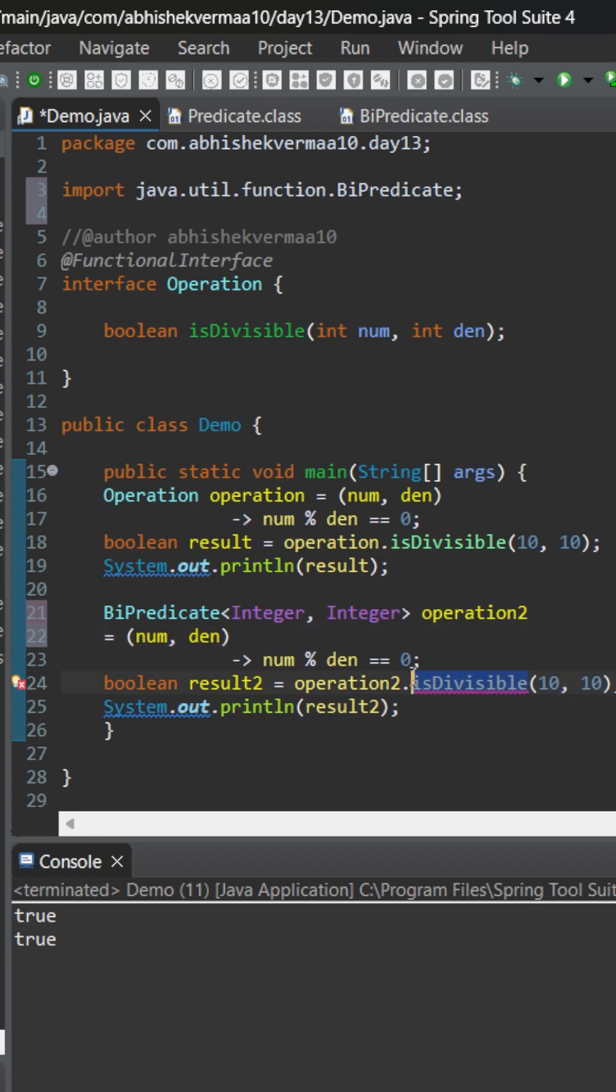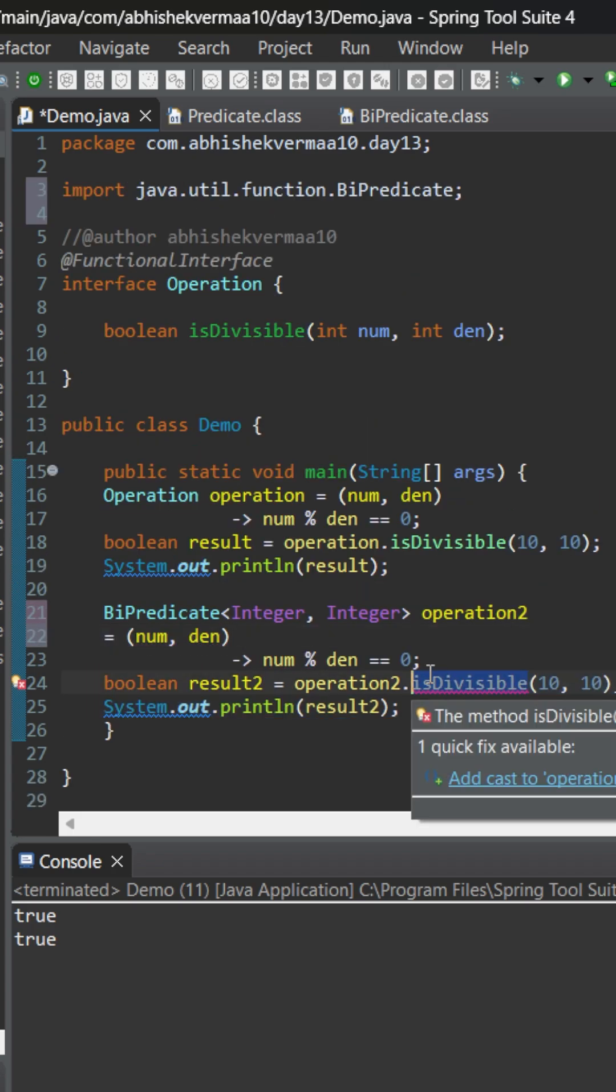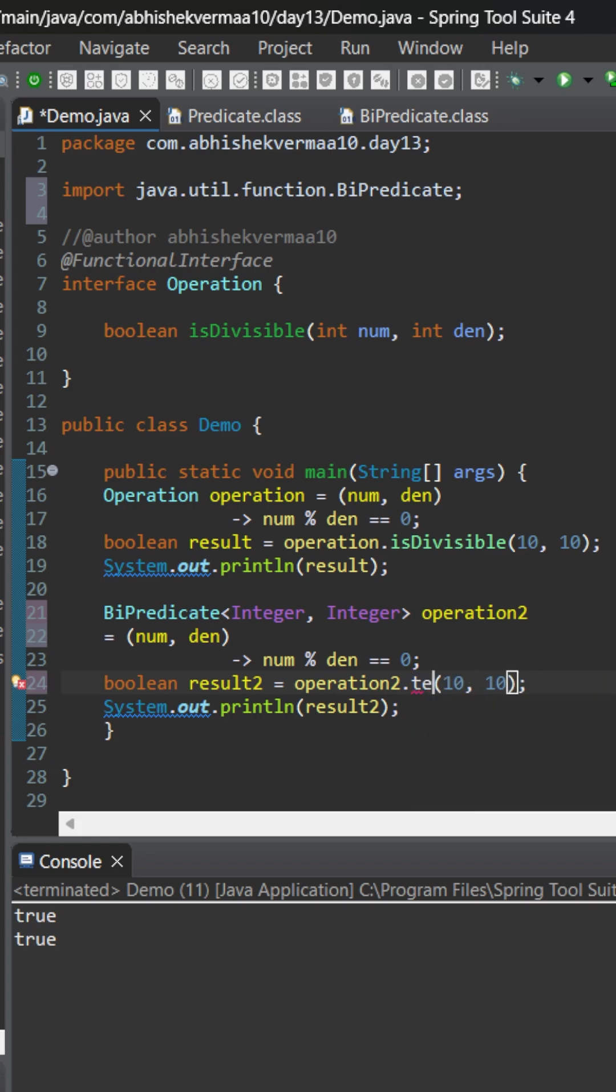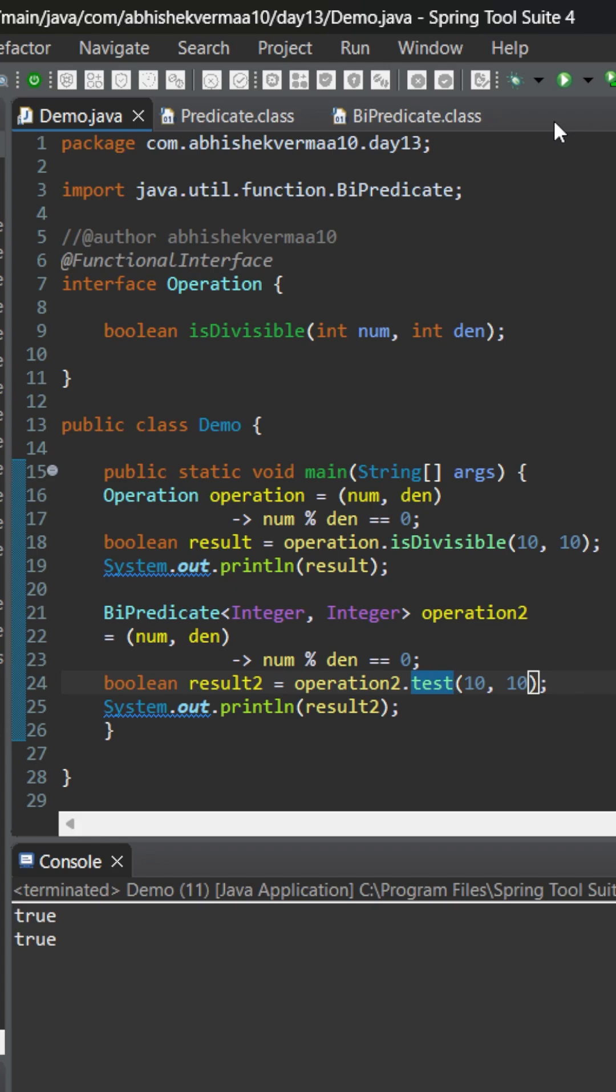Also, since we have replaced it, we will need to change the method name, and in this case the method name is test. Here on executing we will see that it is still working fine.